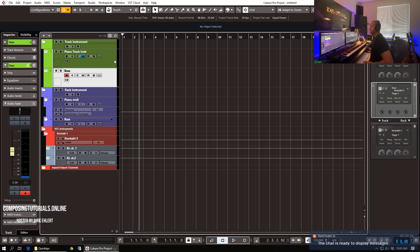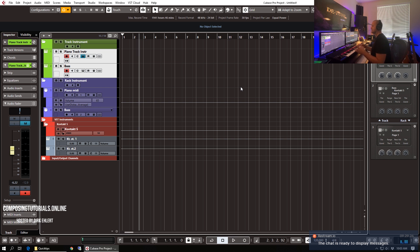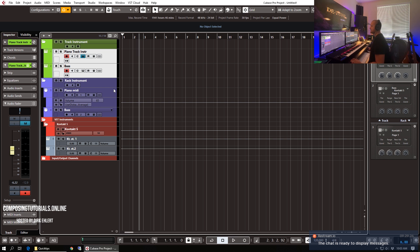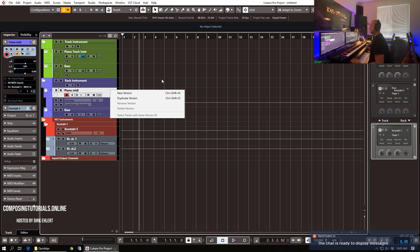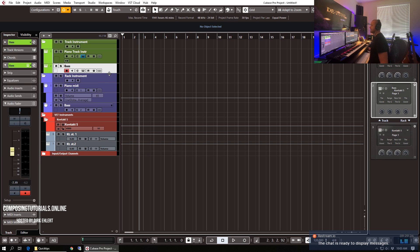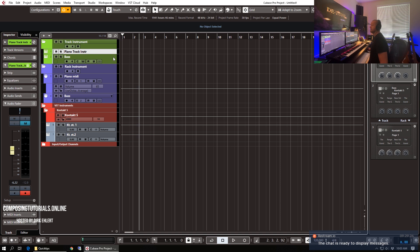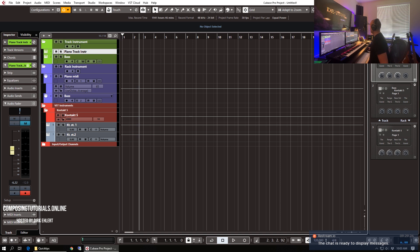That's pretty much all there is to it. So track instrument, single track, rack instrument, a rack with dedicated audio and MIDI channels. That's pretty much all there is to it. Let me know in the comments if you have any more questions to that. If you want to know more about quick tips or whatever you want to know about Cubase, let me know and I try to answer as best as I can. Thanks so much for watching and see you next time.